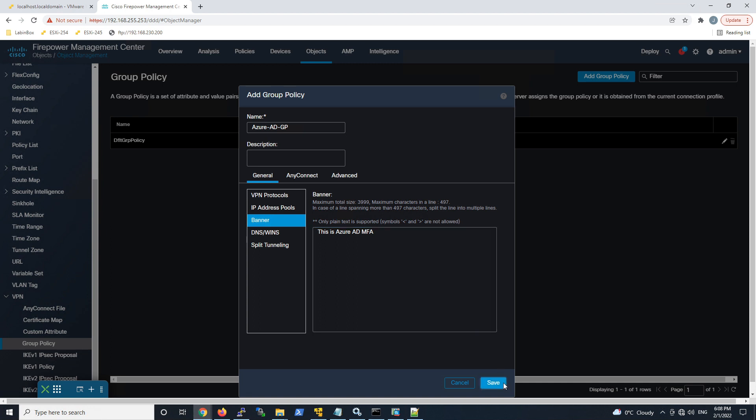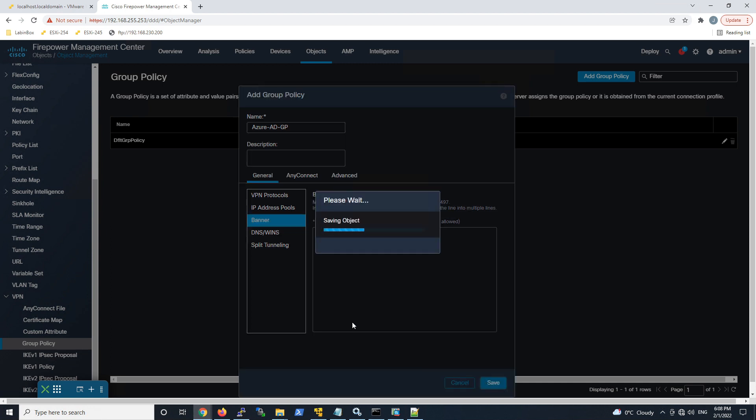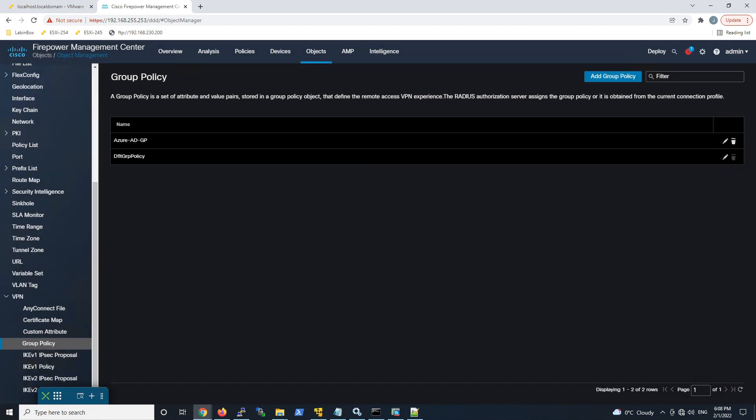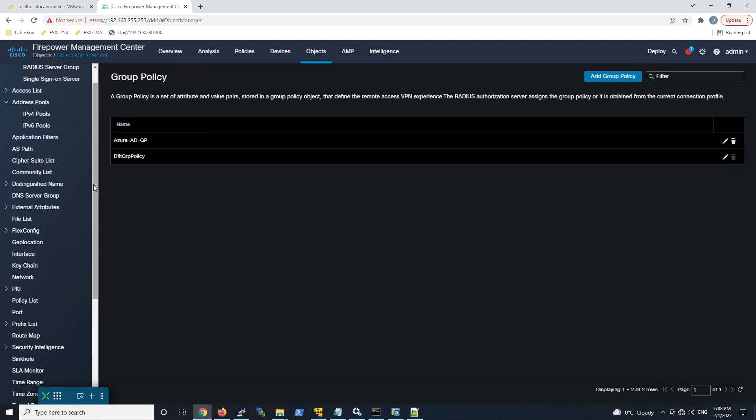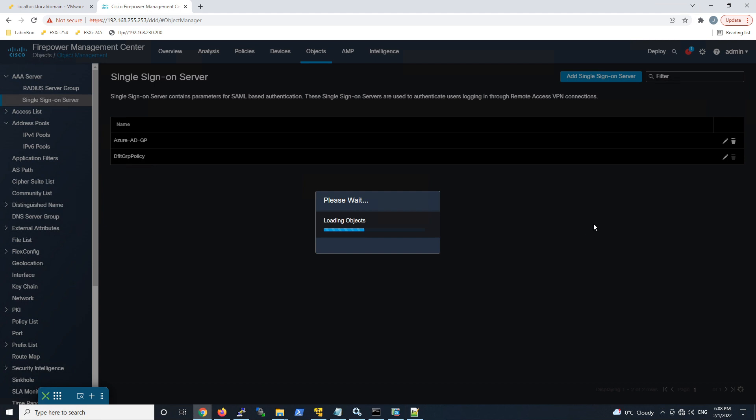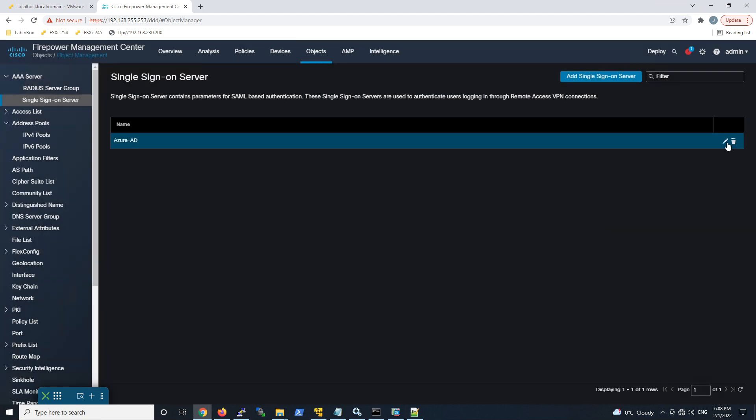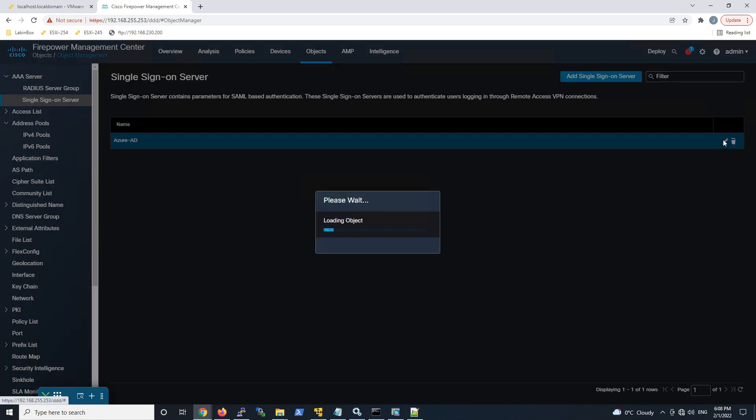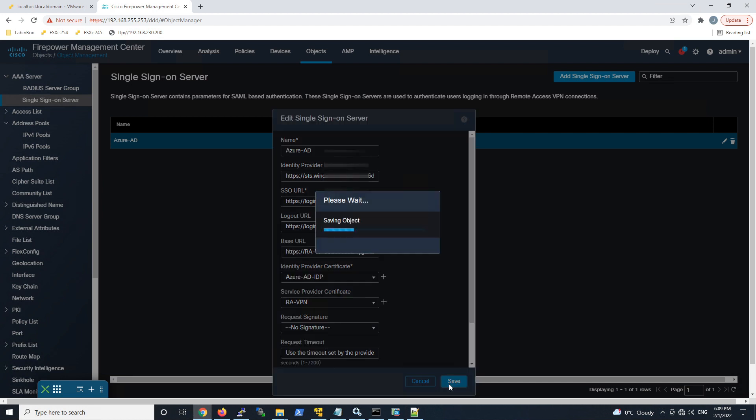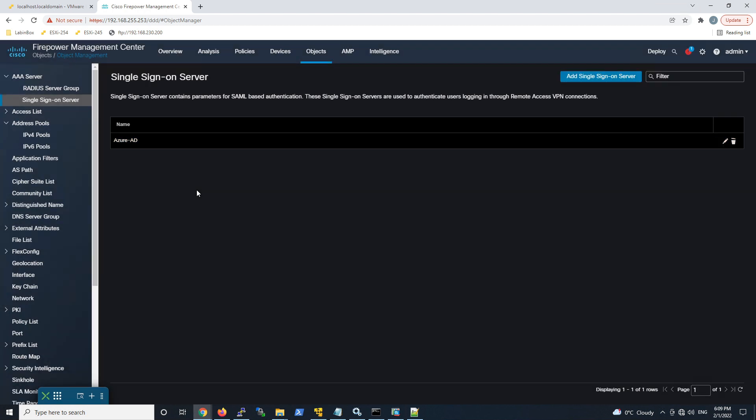We've got a couple of objects now created. And I think we could, let's go back up to that single sign-on server and fix that base URL before I forget here. So let's go ahead and copy this, the FQDN for the VPN device. Go ahead and hit save. All right, we've got all the pieces that we need to build out that VPN configuration. So let's go ahead and do that now.